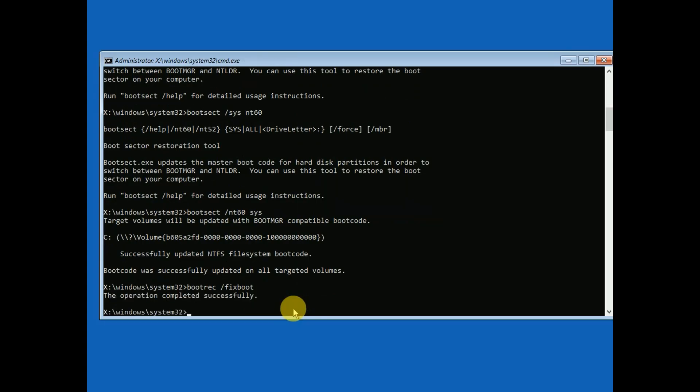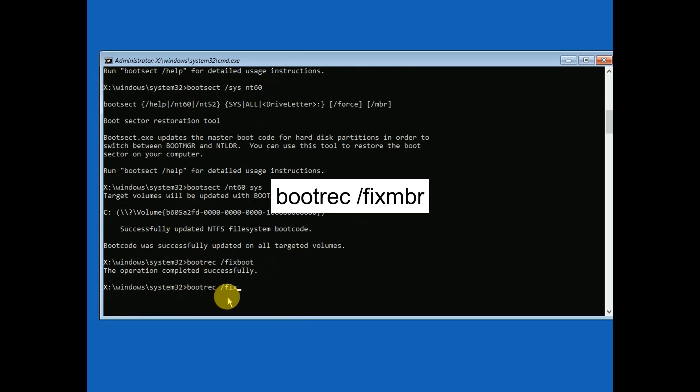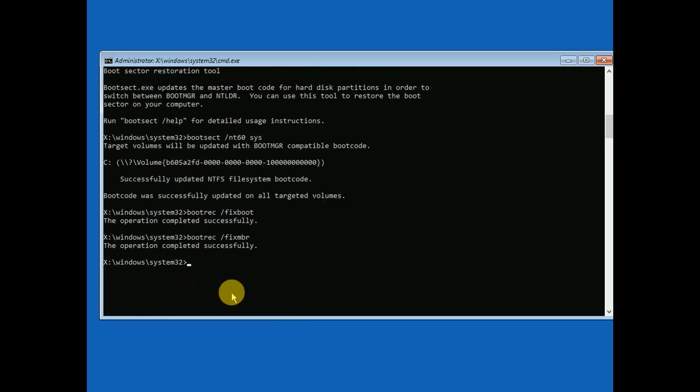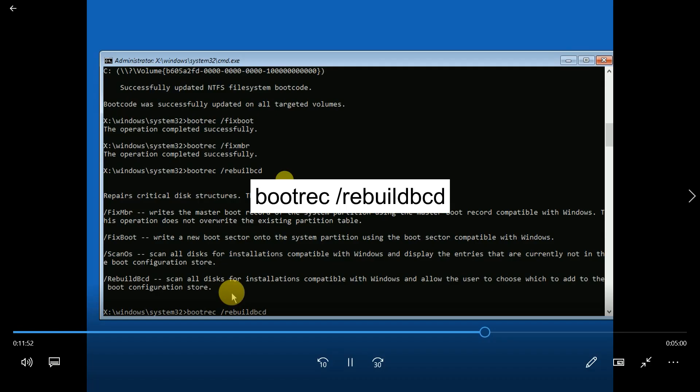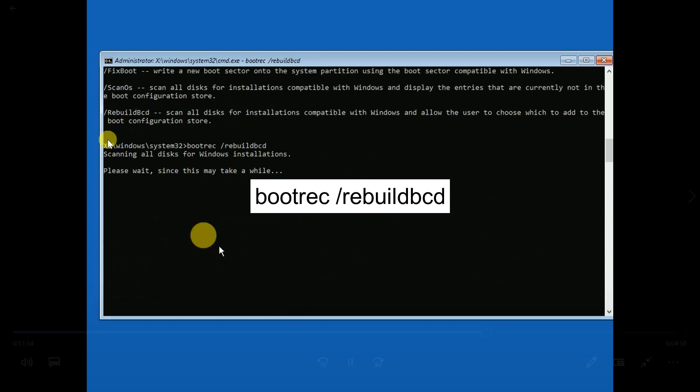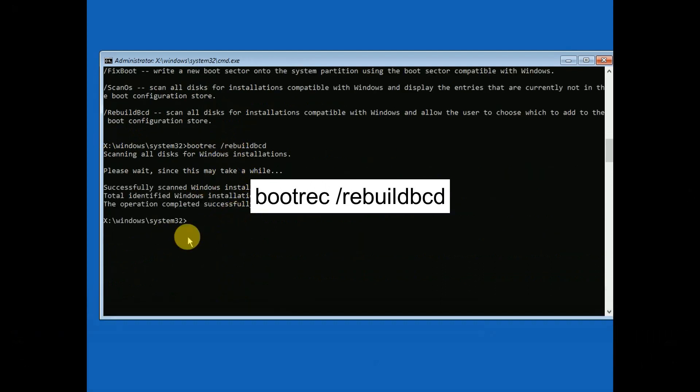Now it is completed successfully. The next command we need to type is 'bootrec space fixMBR' as shown on the screen. I need to type 'rebuild BCD' as shown on the screen.